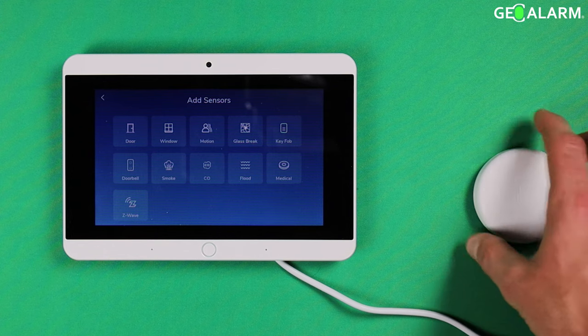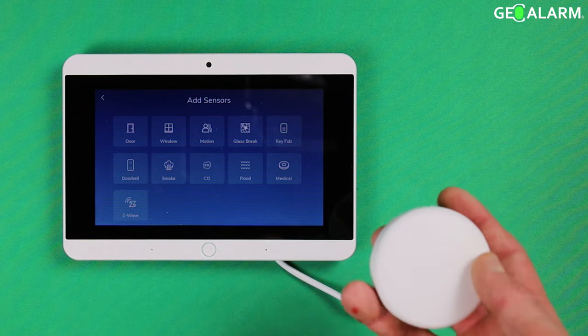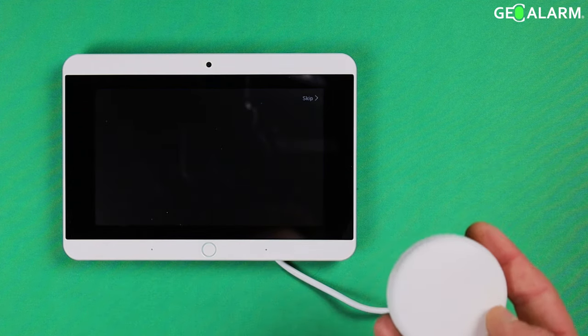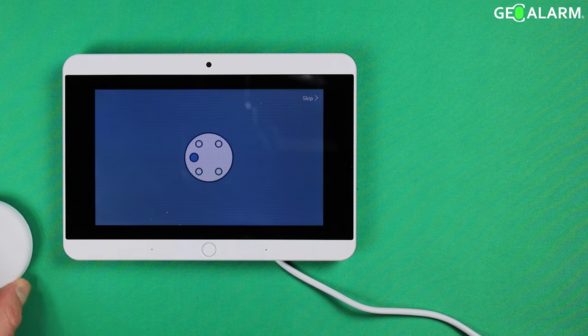Alright so we are going to be enrolling a flood detector so you just choose the flood option. Trigger the water sensor, press the button on the bottom.